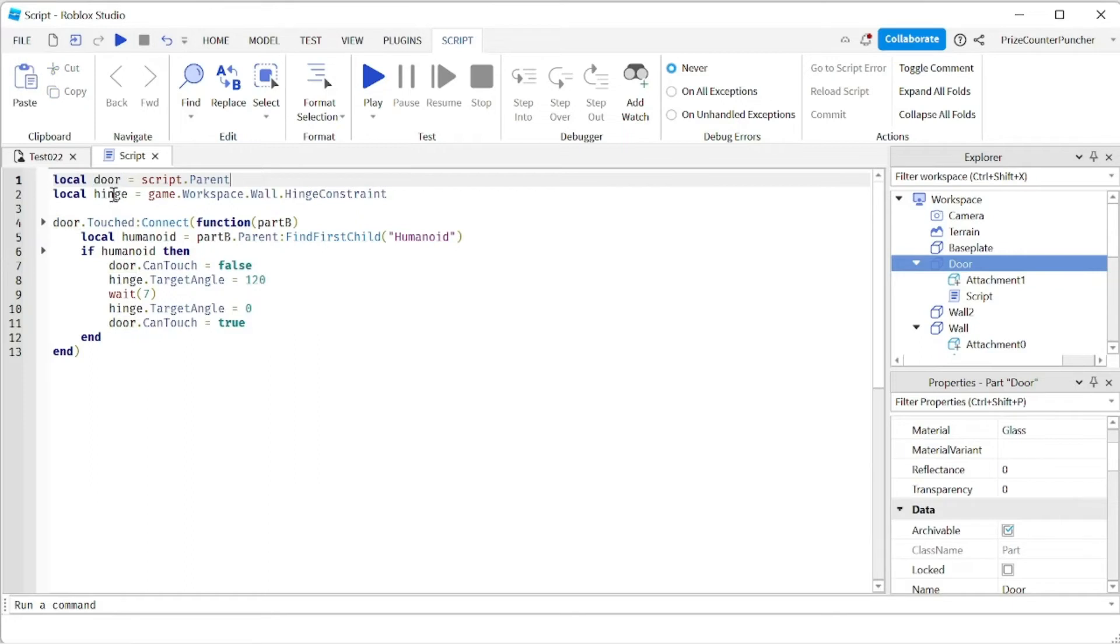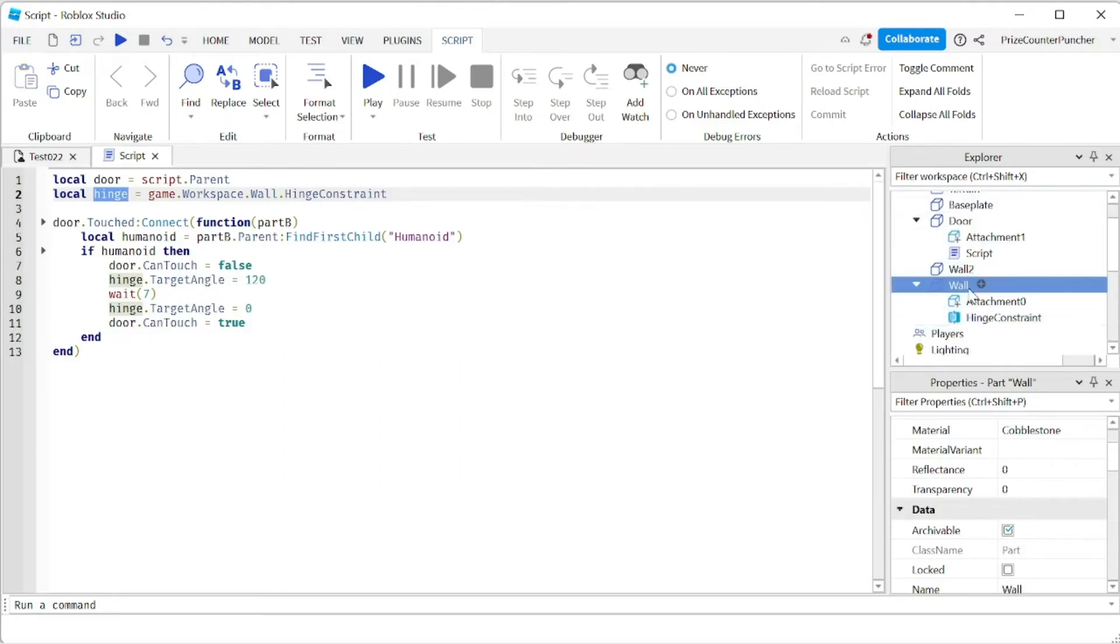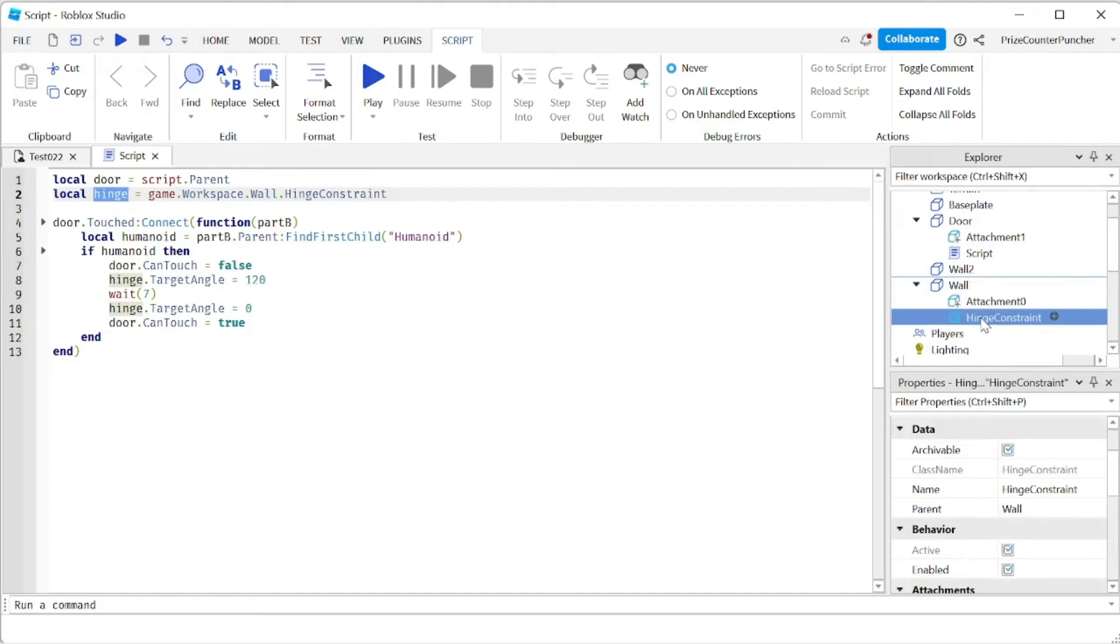And then I'm declaring the hinge constraint. To get to the hinge constraint I have to go to the game workspace wall, and under the wall we have the hinge constraint. So the hinge here is referencing to our hinge constraint here.